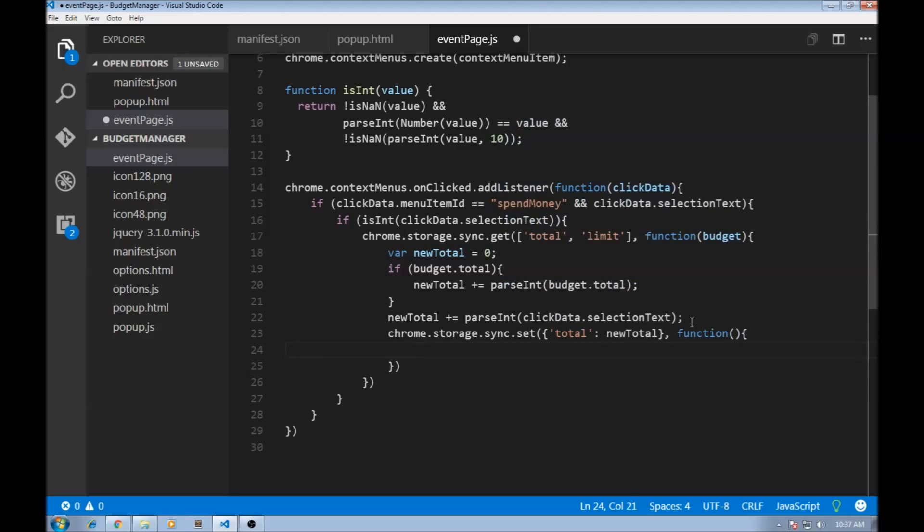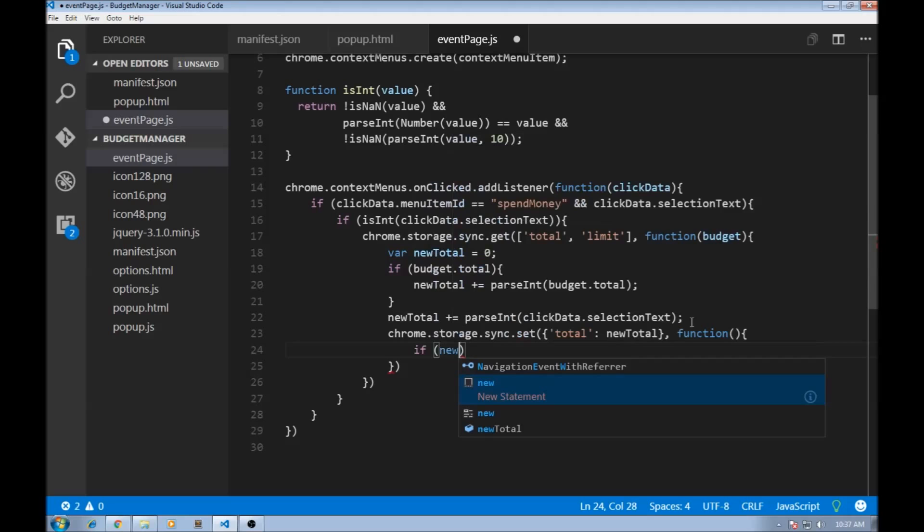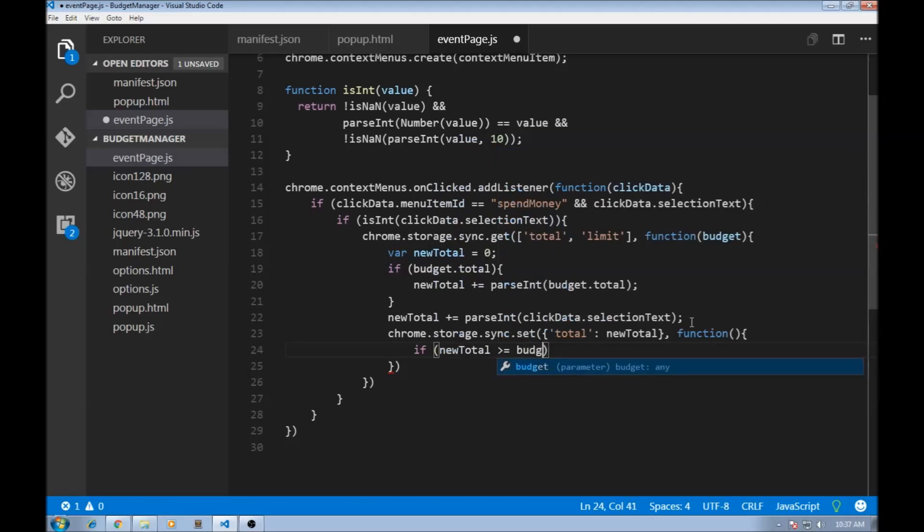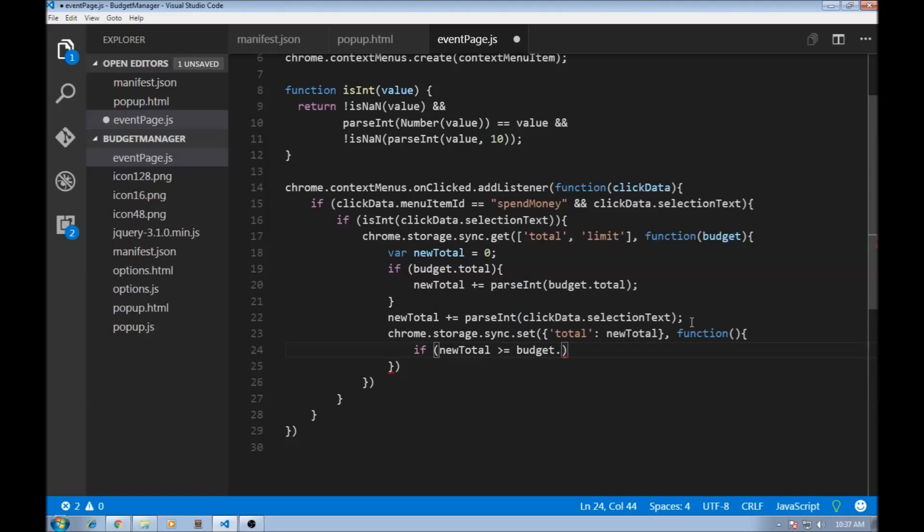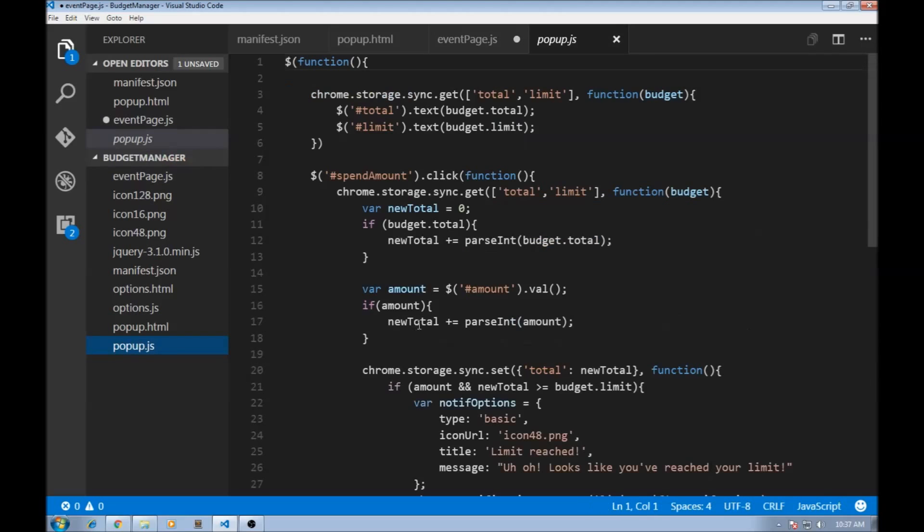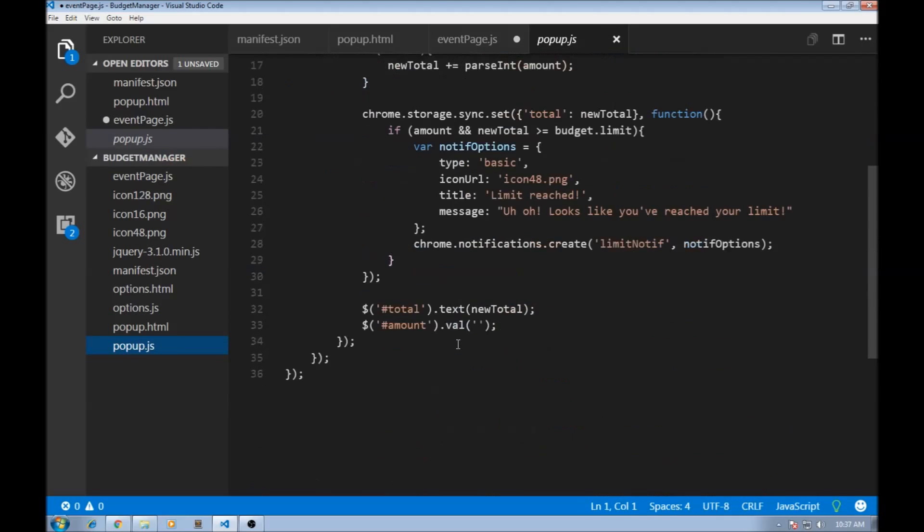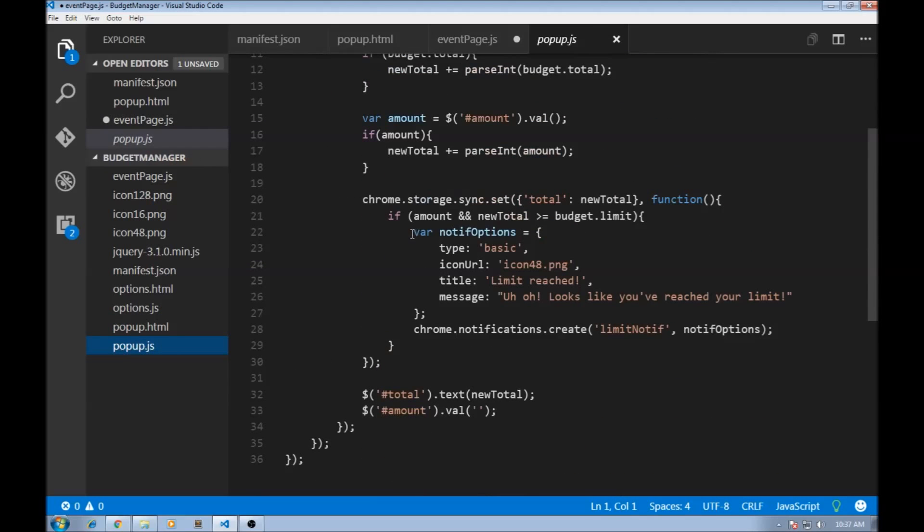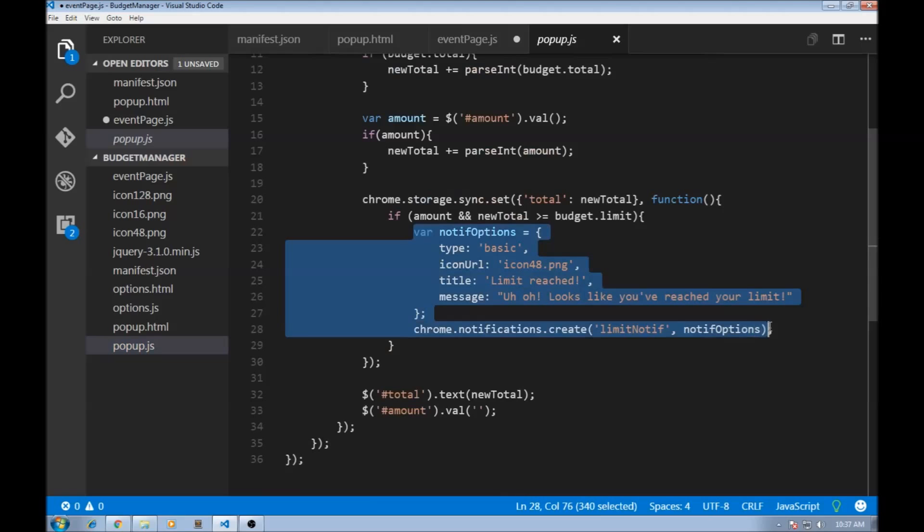And then remember we had the notification if it exceeds the limit. So we are going to have a callback function and we are going to say if newTotal is greater than or equal to budget.limit. Then I'm basically going to copy this. So apart from popup.js, I need this notification right here.